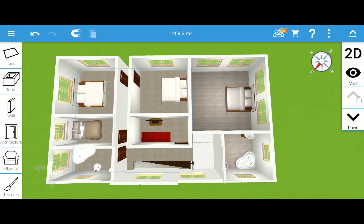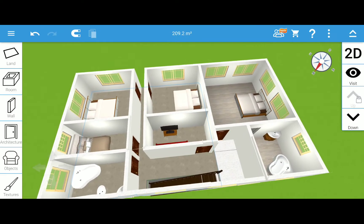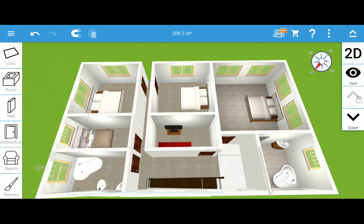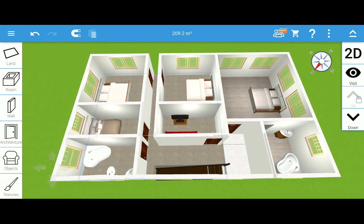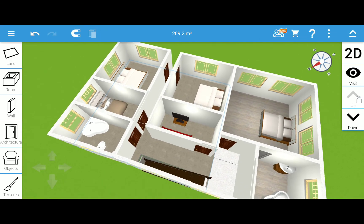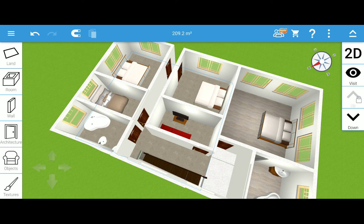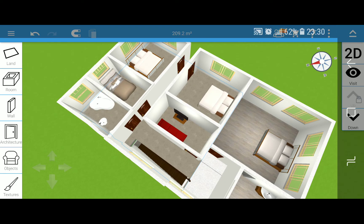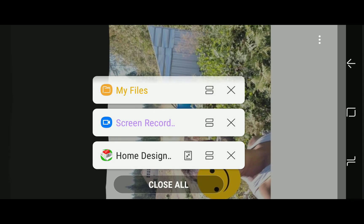So there you have it — it's my dream home and I'm saving up the money to build it in the Philippines. Hope you like it — have a good day, thank you!